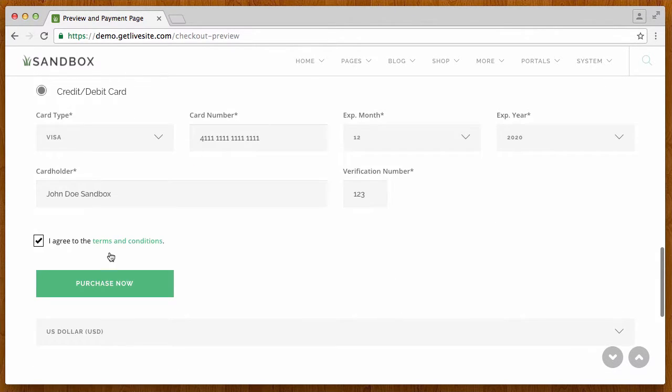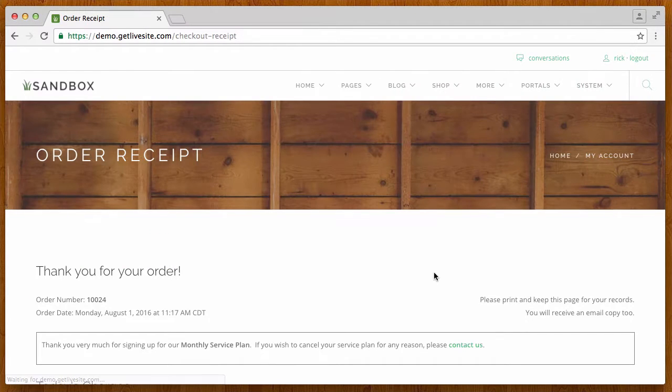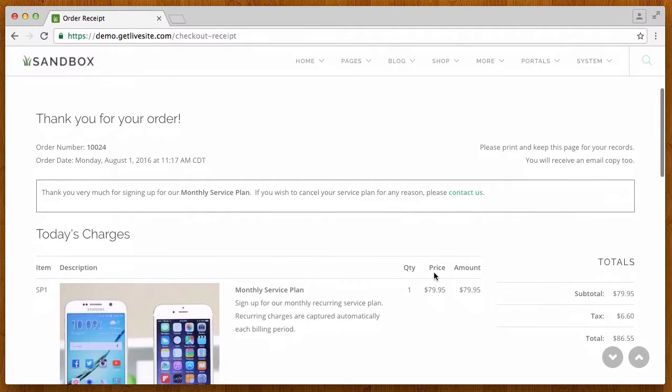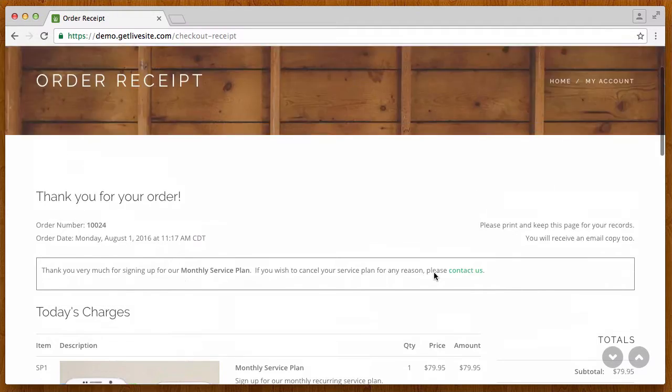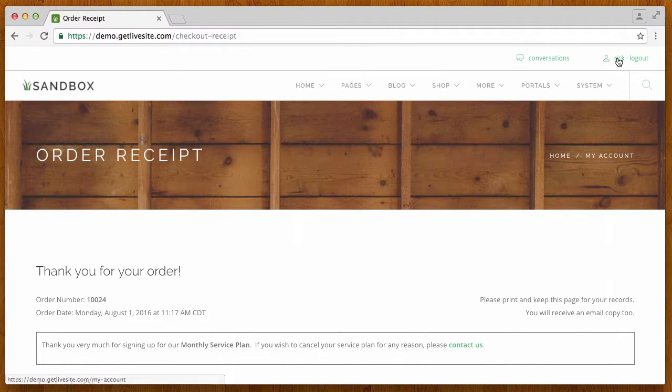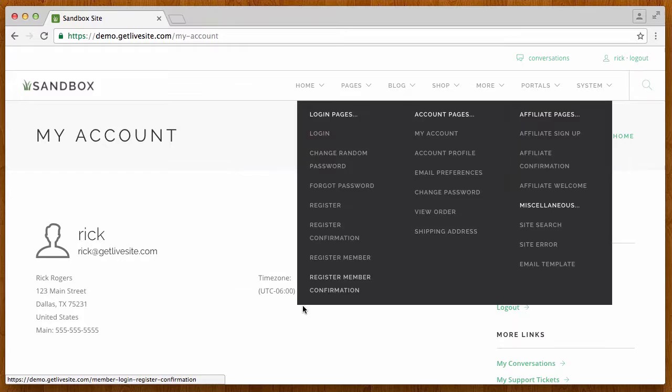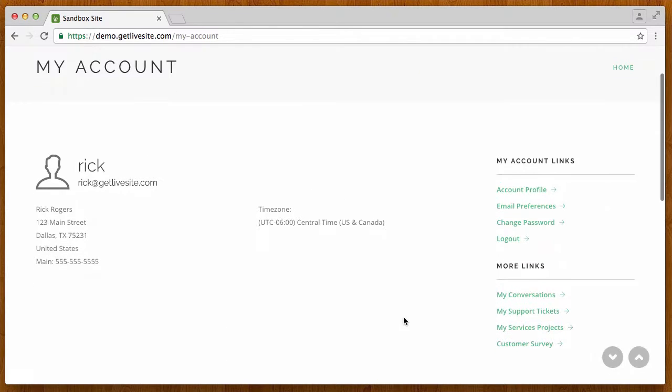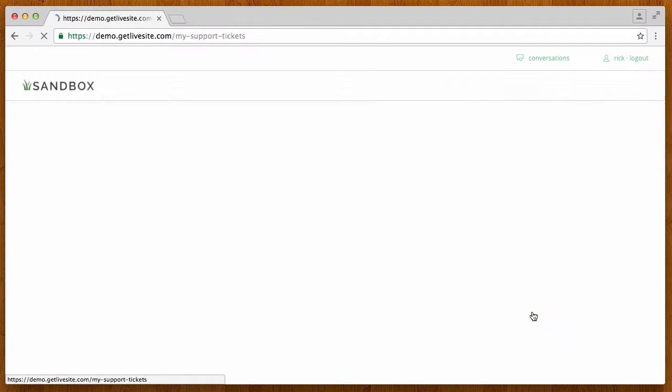And we'll get down to the payment information here and click I agree and click purchase now. So at this point he gets an order receipt, so we know that the order has gone through.